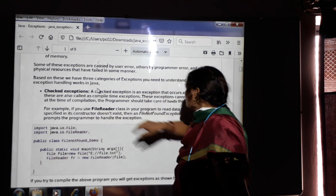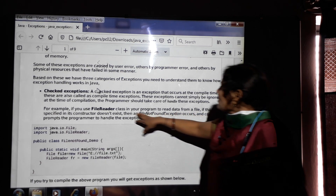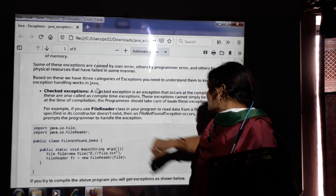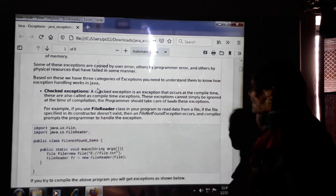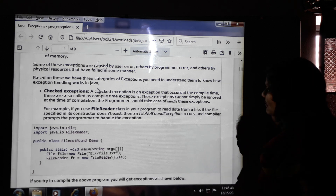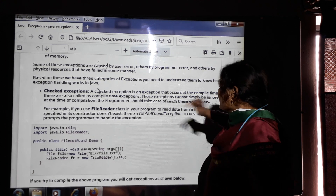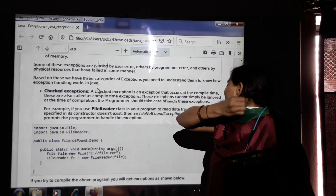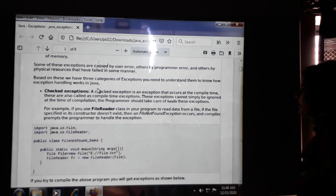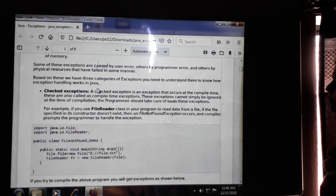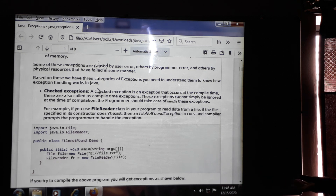For example, if we use the FileReader class in our program to read data from a file, and the specified constructor does not exist in the FileReader, a FileNotFoundException will occur. Whenever we read a file using the FileReader class and the compiler cannot find the constructor, we get a FileNotFoundException. The compiler then prompts the programmer to handle the exception. This is about checked exceptions.